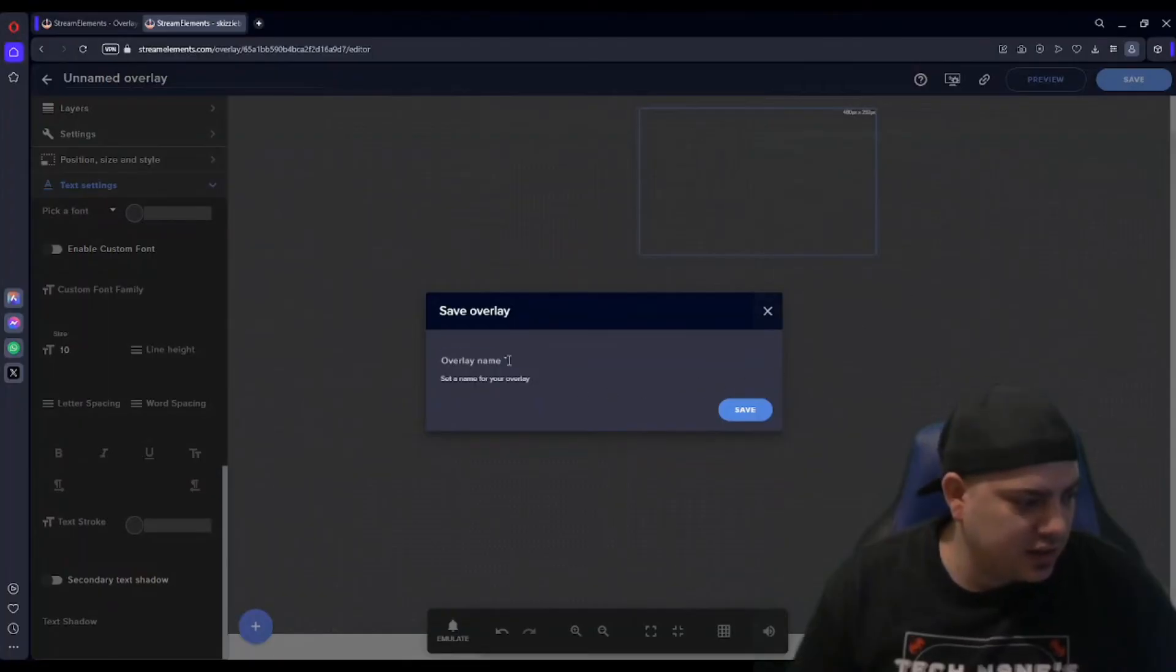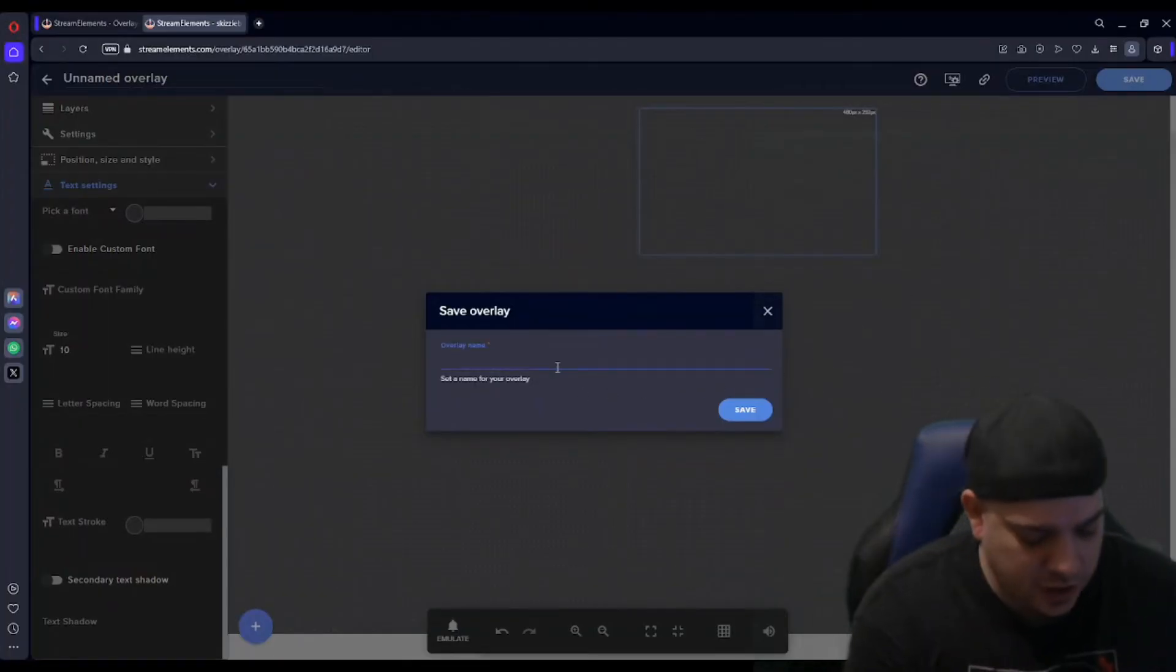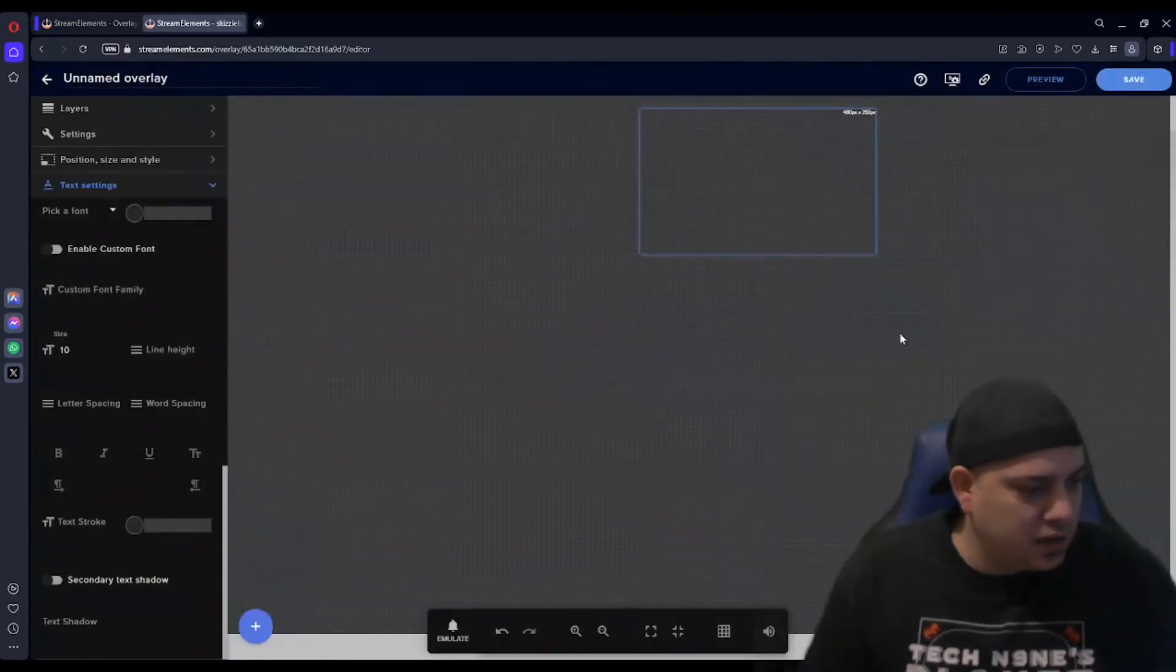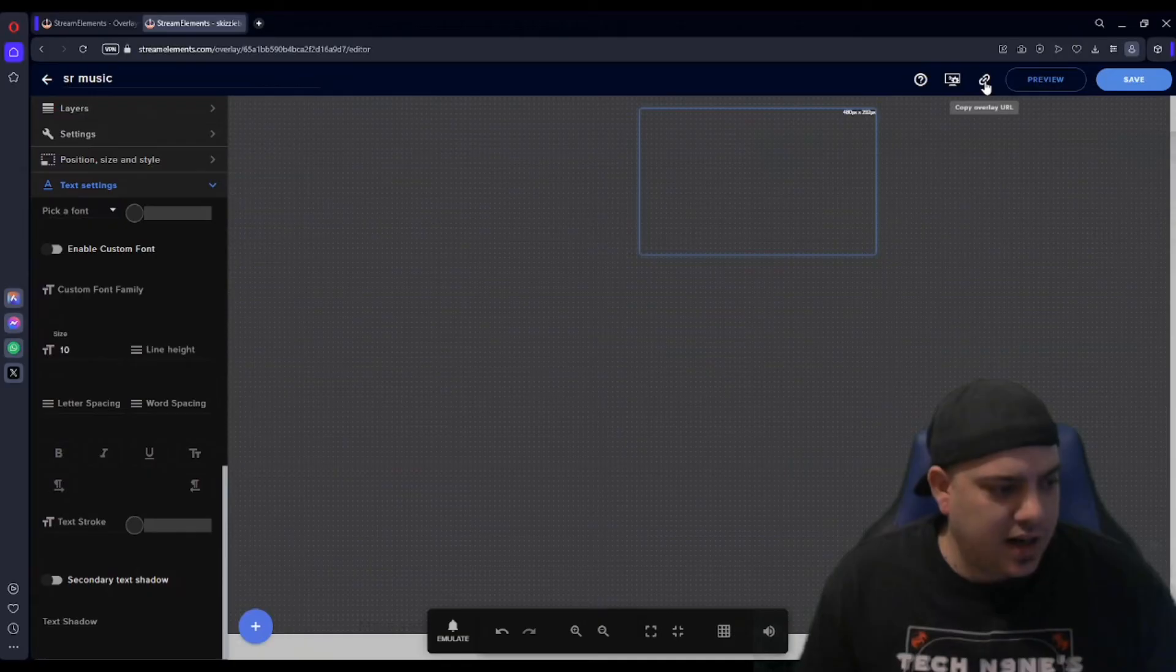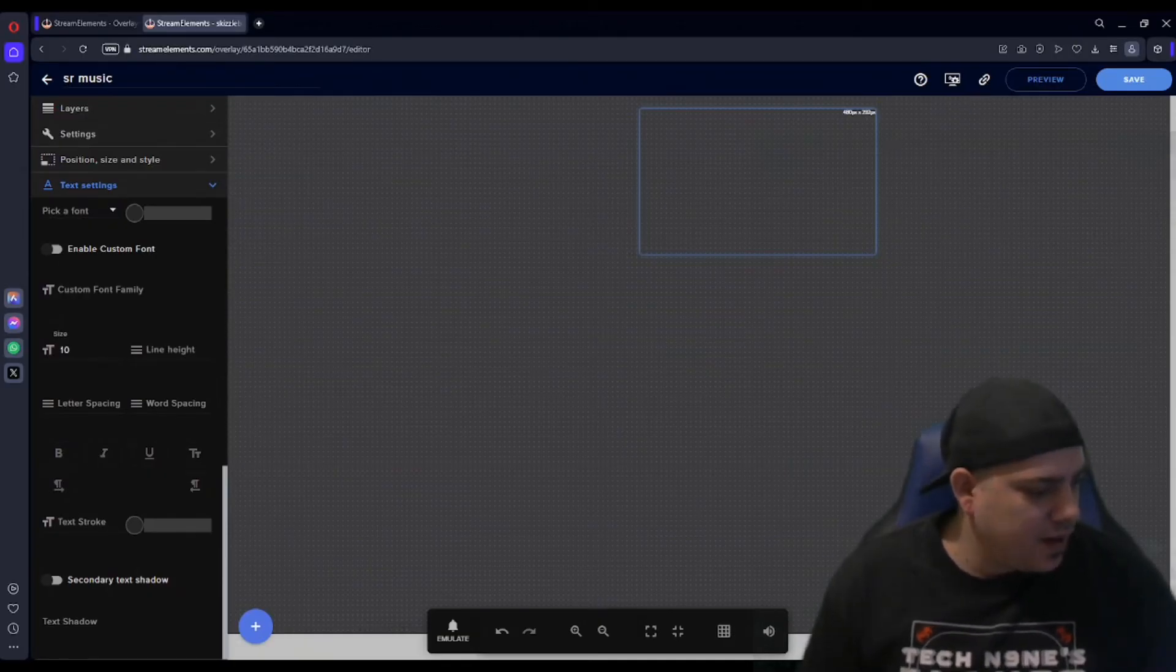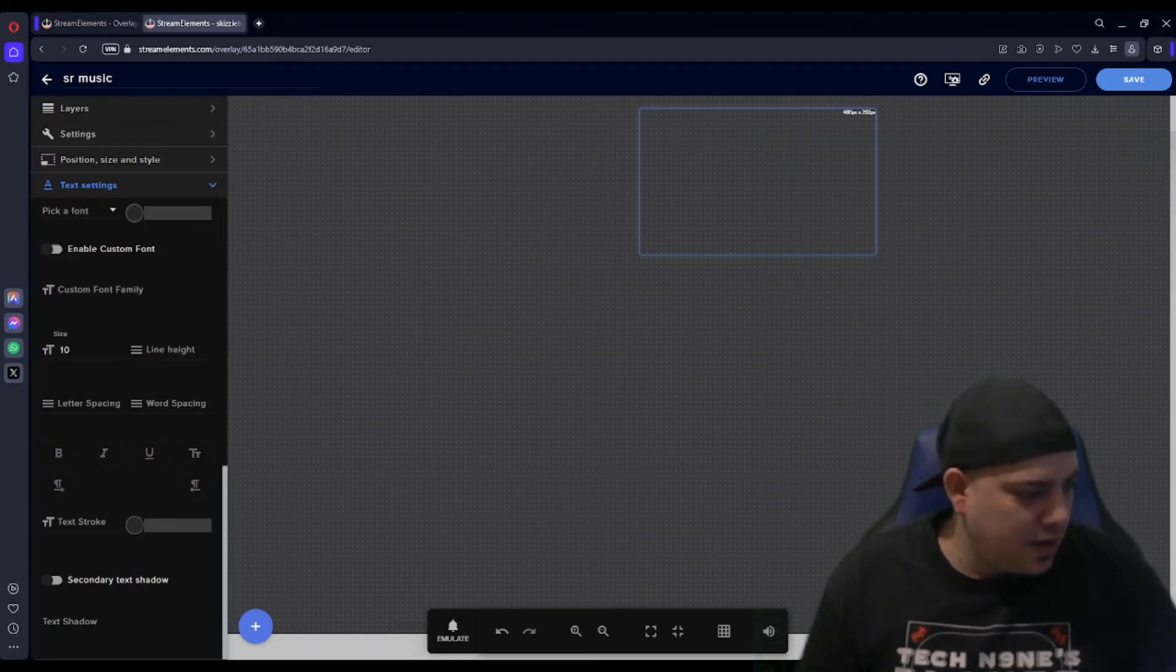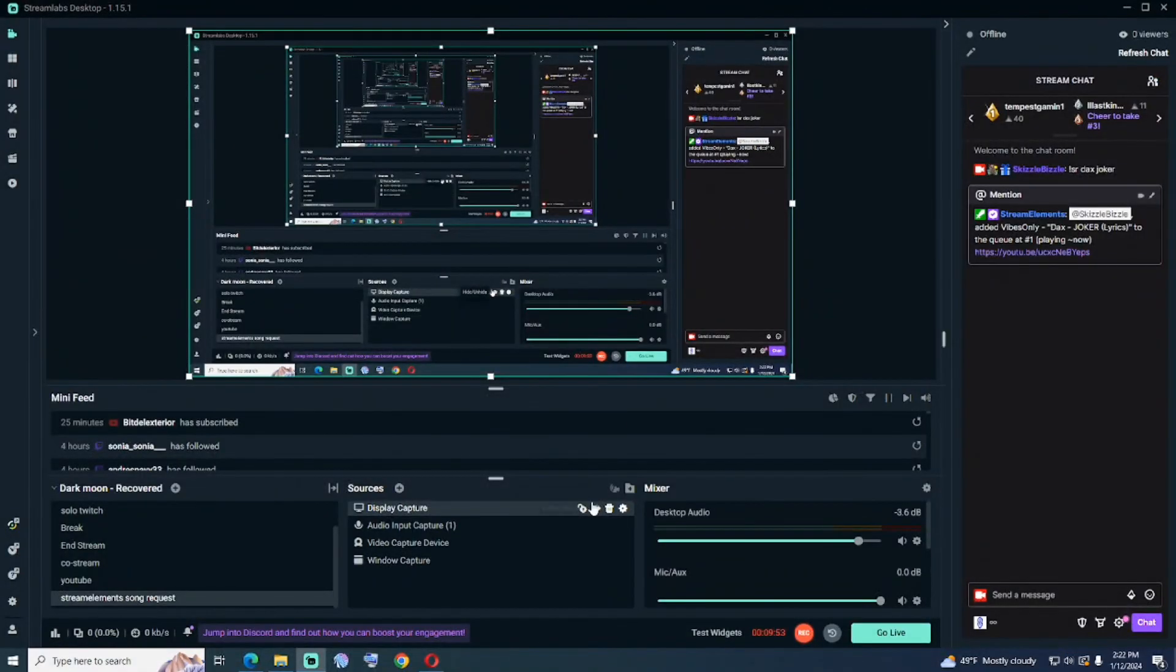But when you are making this, do not forget to save. If you don't save it, it's not going to work. So you could do SR Music, Song Request Music, just name it whatever you want. And then you're going to want to grab your link here. You're going to want to grab that overlay thing.